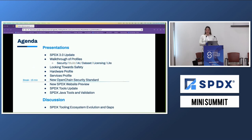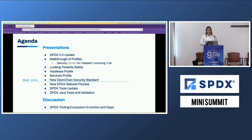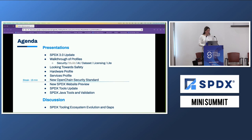We're going to start with a general SPDX 3.0 update and get into some of the details of what that means. We're going to do a walkthrough of the profiles that are new in SPDX 3.0. Nicole and Kate are going to give us a presentation on the safety profile, upcoming in 3.1, and the use cases around that. Kate's also going to give us an overview of the hardware profile, upcoming in 3.1. Gary's going to give us an overview of the services profile, and Shane is going to give us a walkthrough of the OpenChain security standard.